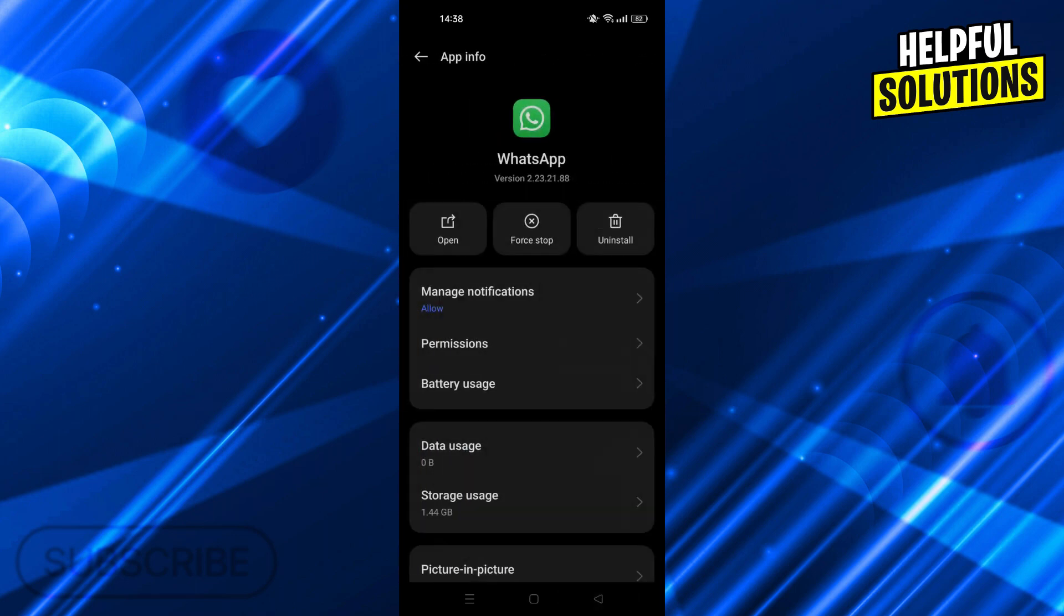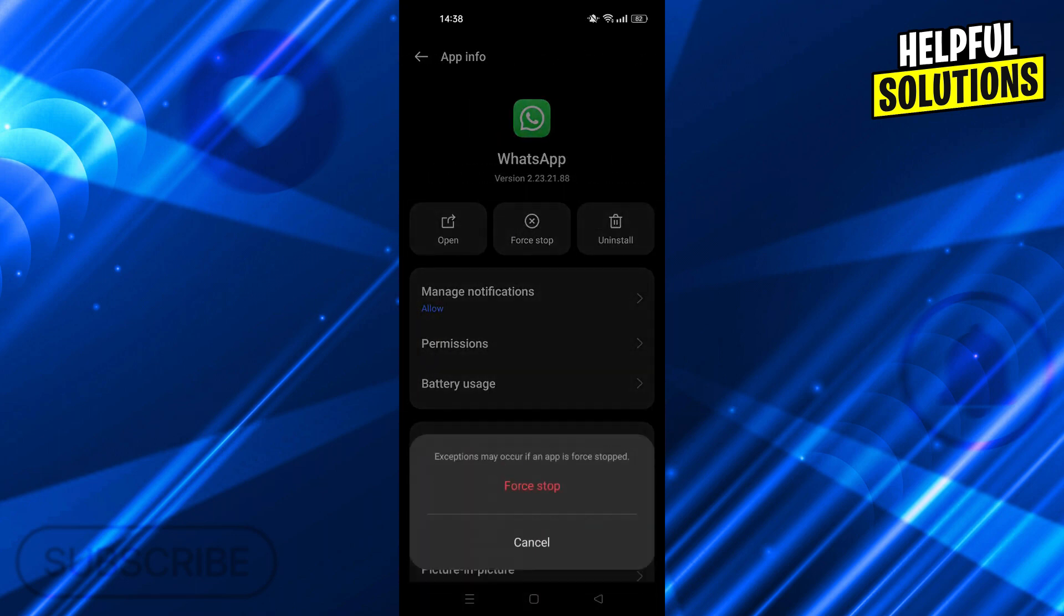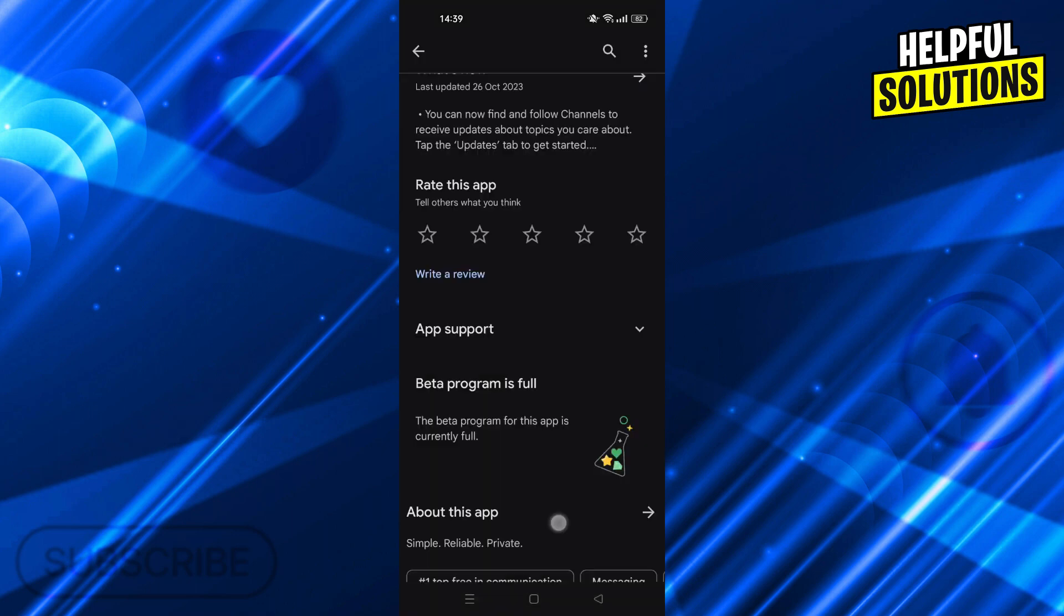Also do a force stop to make sure the app is fully closed and will open like a new app.